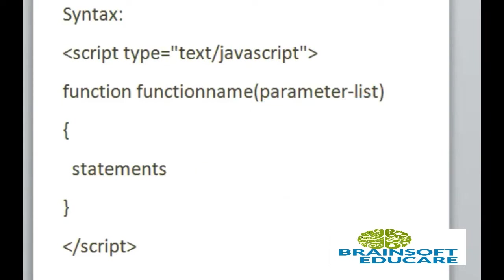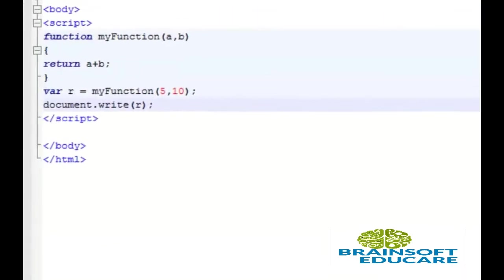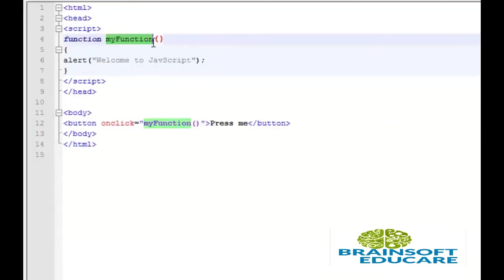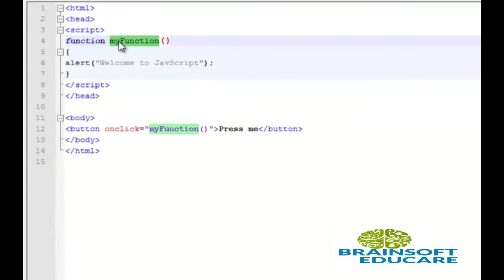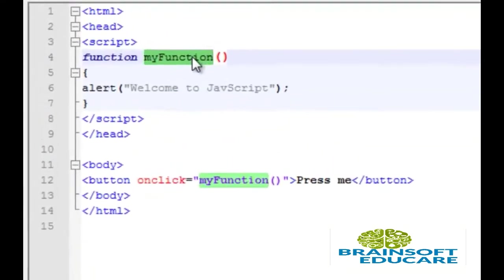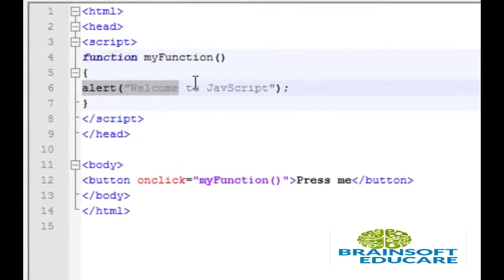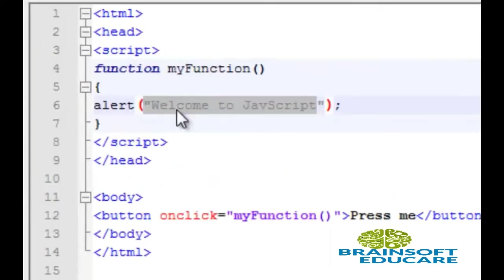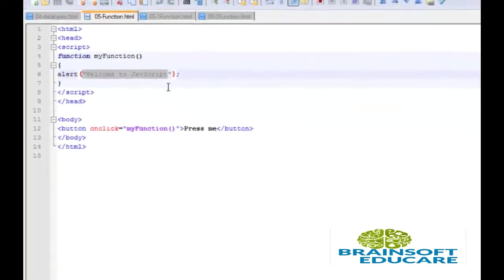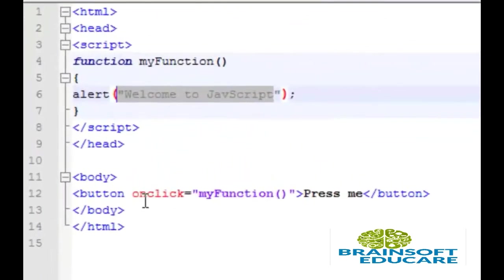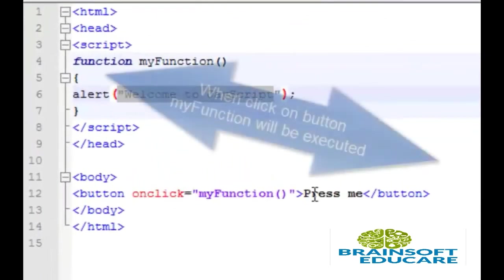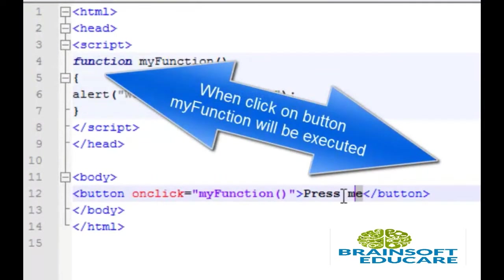Let's see one example for this type of function. This is a very simple example. Here I have written my function which is function and its code is just like alert function. And this string will display in alert popup box. Whenever I click this press me button, at that time this function will be executed.